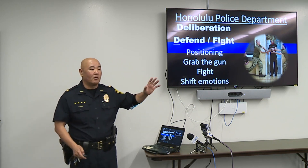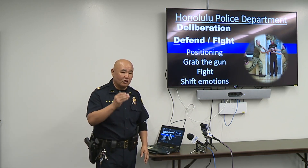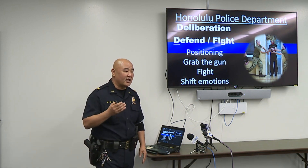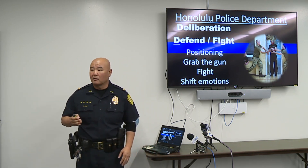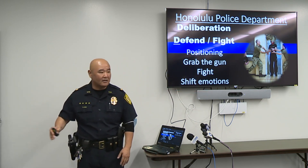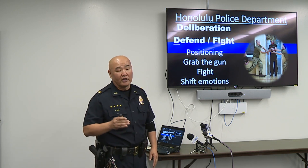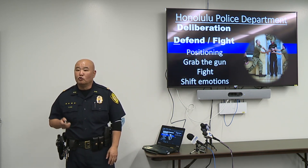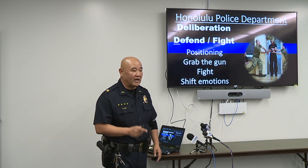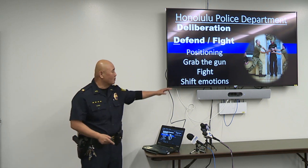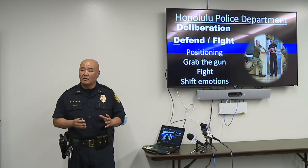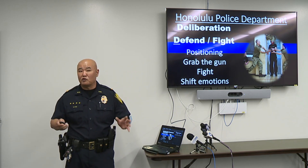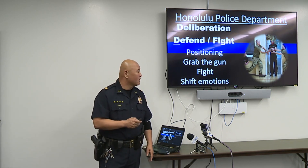The last option is Defend and Fight. If you're entering fight mode, you need to shift your mentality. Think about positioning — if the suspect is coming into your area, position yourself properly. Don't stand at the back of the room; you may need to immediately attack the suspect as they enter. Grab the weapon if possible and fight with everything available to neutralize the threat. Fear has to shift to anger — you need that mindset shift to act.